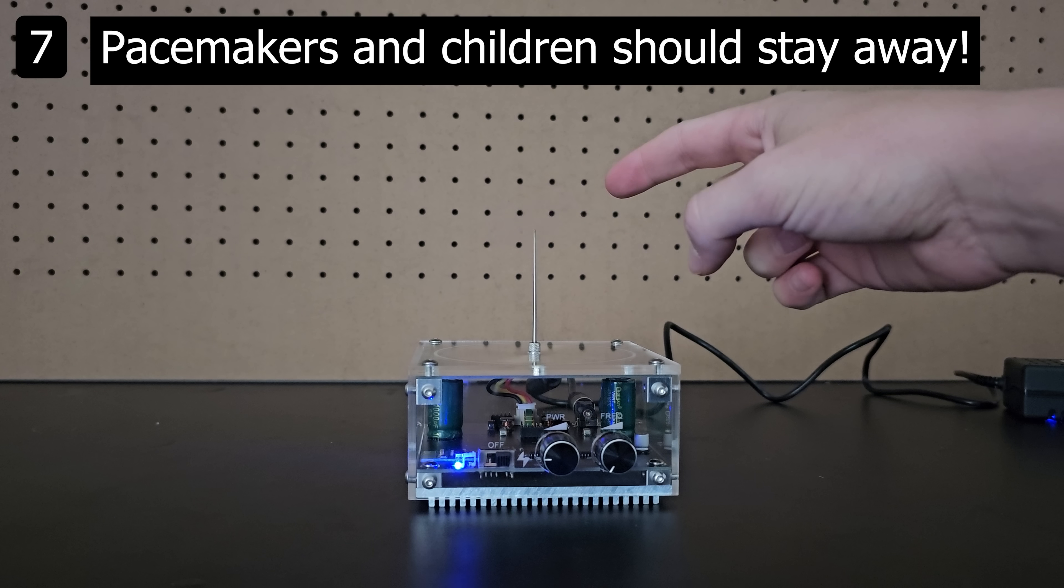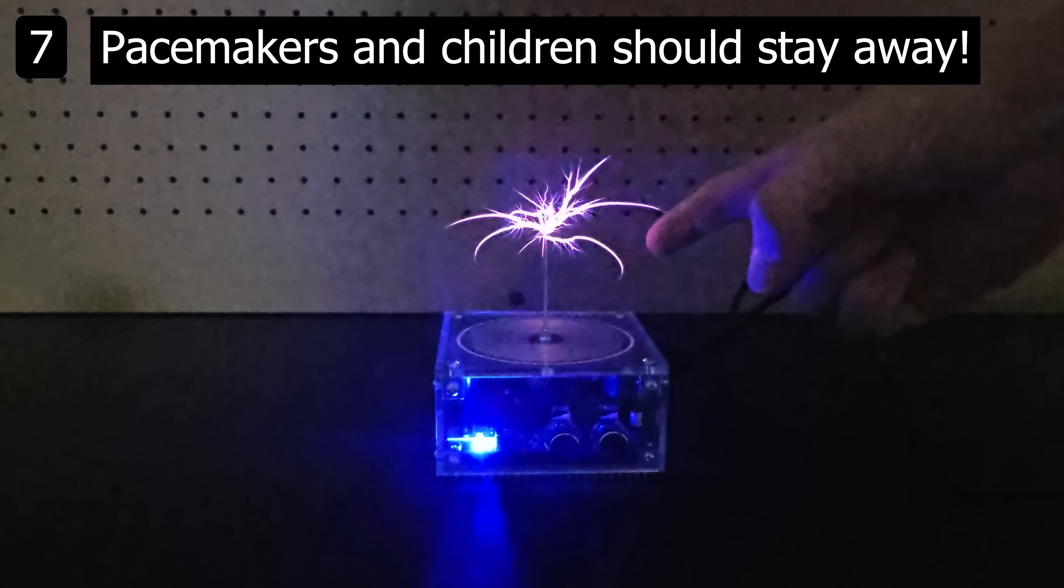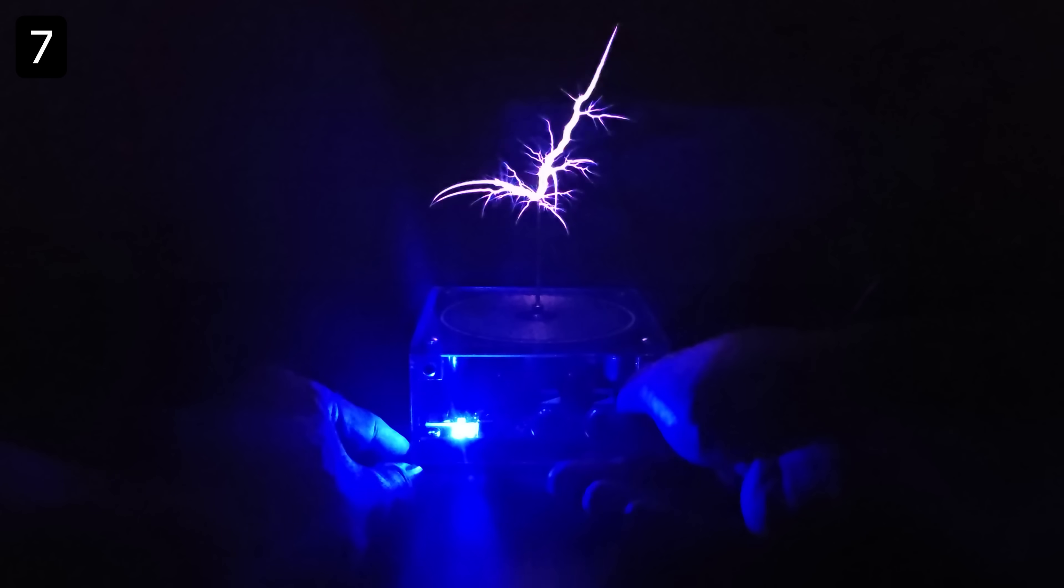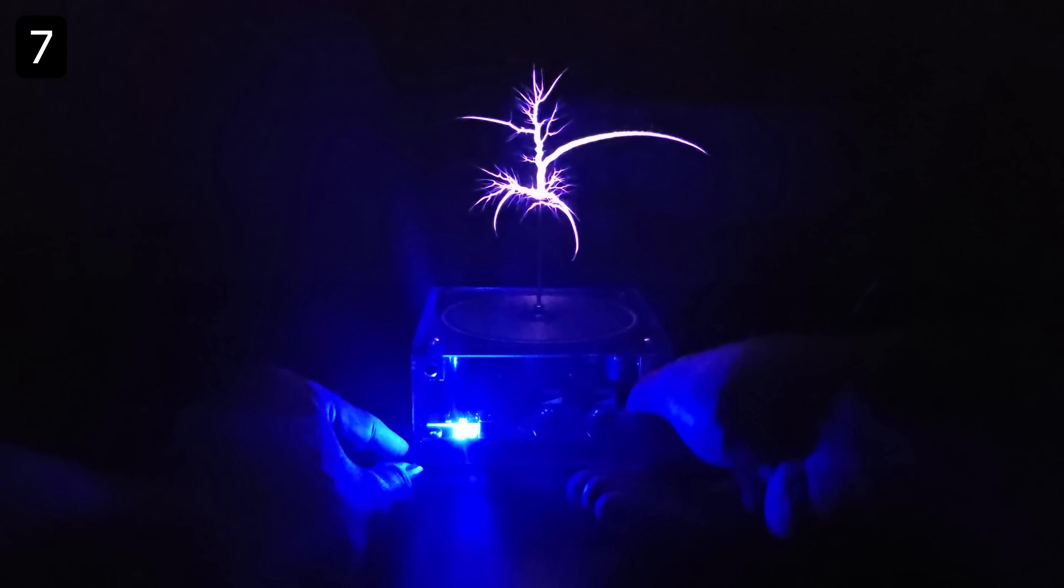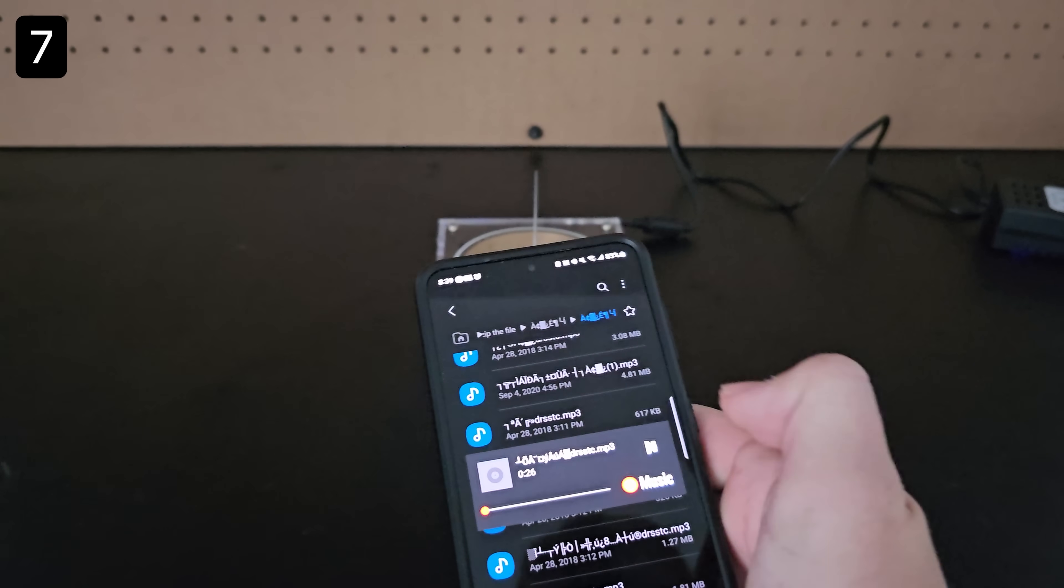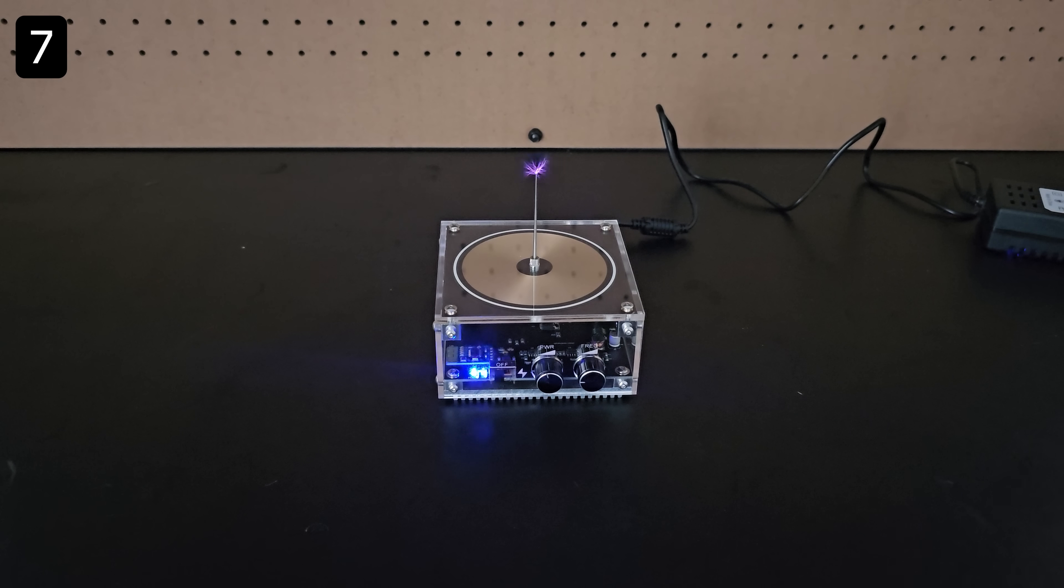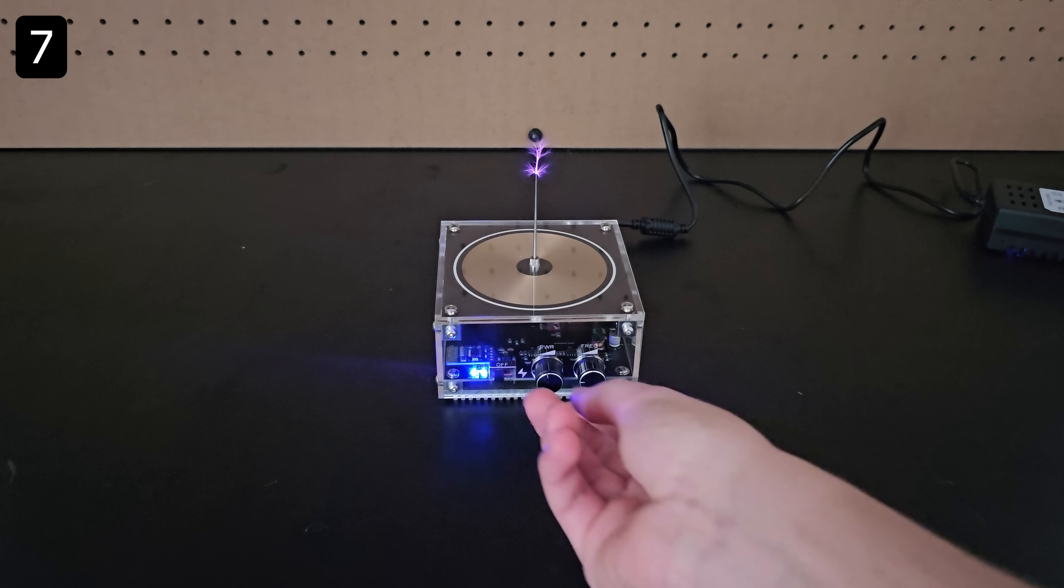If you have a pacemaker or are a child, please stay away. You can adjust the size of the arcs with the power knob and the frequency of the arcs with the frequency knob. In addition, using your phone and bluetooth you can play square wave music on it.